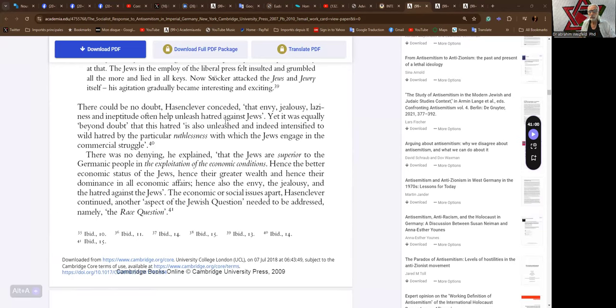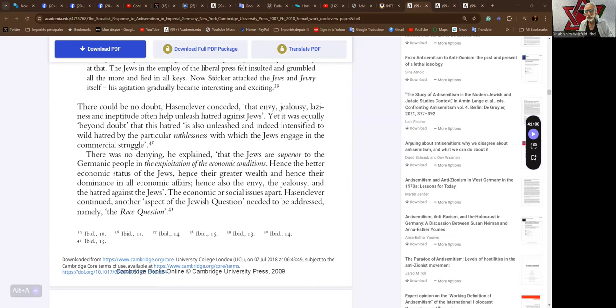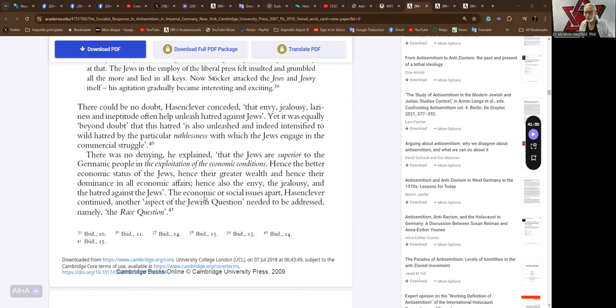There was no denying, he explained, that's Hasenclever, that the Jews are superior to the Germanic people in the exploitation of the economic conditions. Hence the better economic status of the Jews, hence their greater wealth, and hence their dominance in all economic affairs, hence also the envy, the jealousy, and the hatred against the Jews. The economic or social issues apart, Hasenclever continued, another aspect of the Jewish question needed to be addressed, namely, the race question.